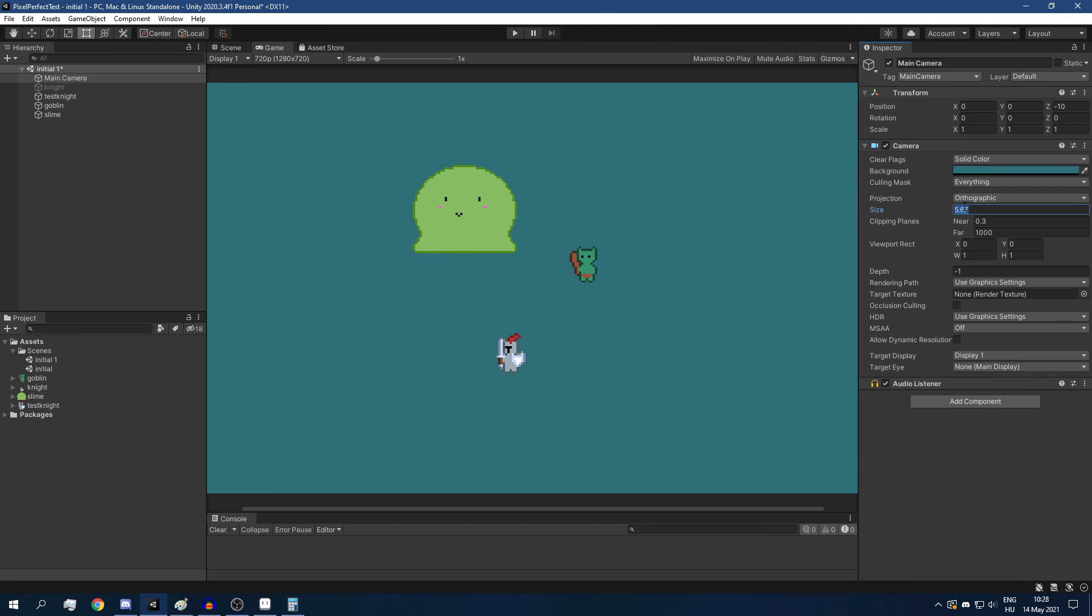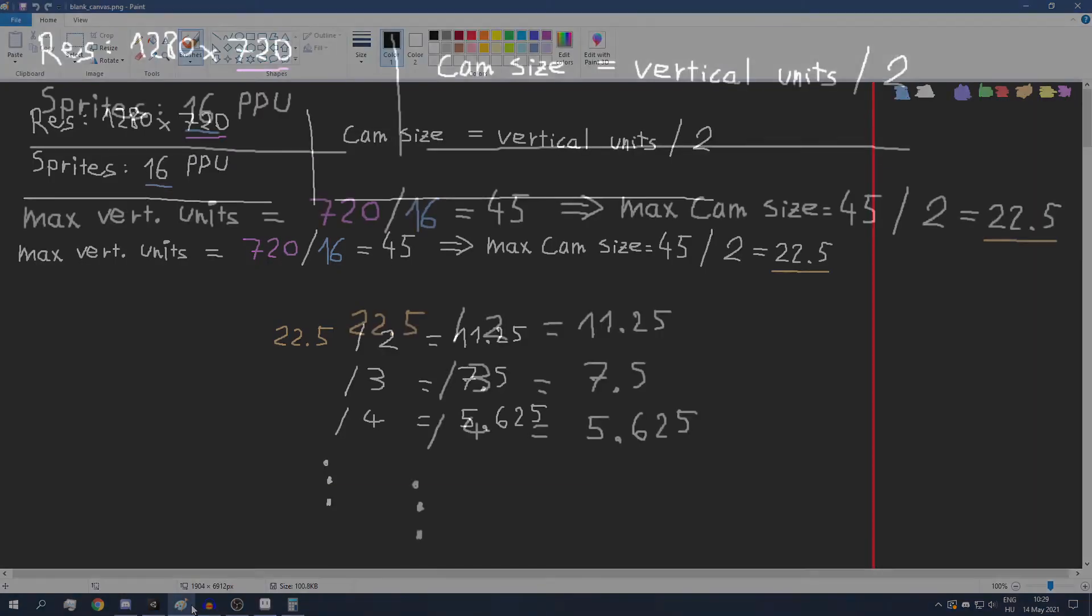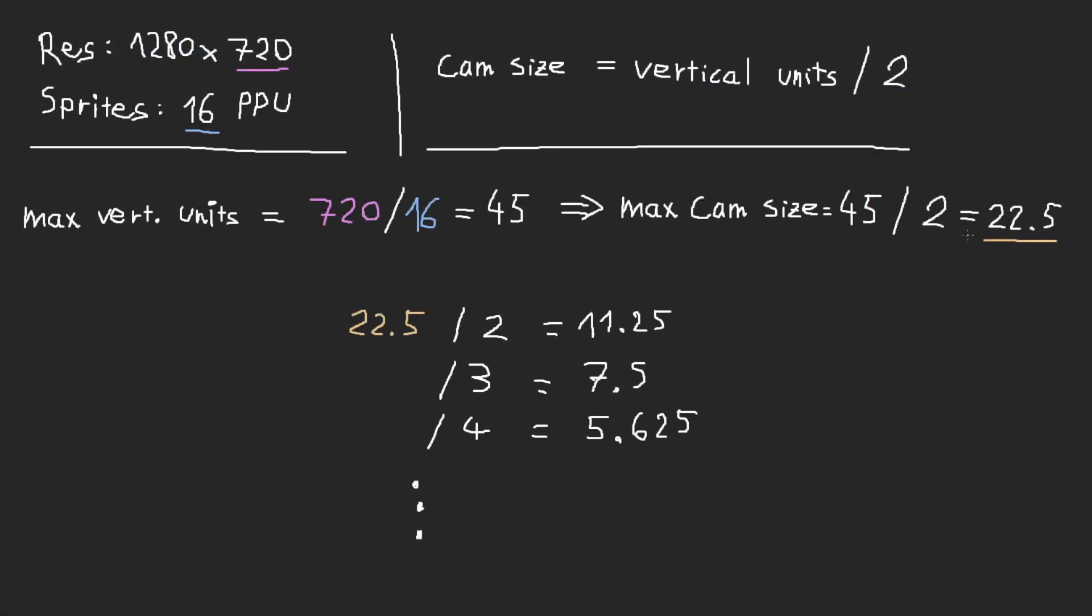So what we can do is, we have our magical camera size right here, 22.5. What we can do is divide this camera size by any integer. So we can divide it by 2, 3 or 4, for example. And then we are going to get a different scale. So in case of 22.5, our sprites are getting scaled by 1. They have a scale of 1. If we divide this by 2, so if we have a camera size of 11.25, then that means that we have twice as many vertical units, which is 22.5 vertical units.